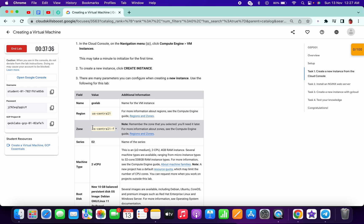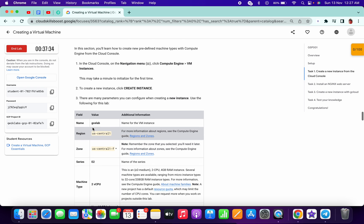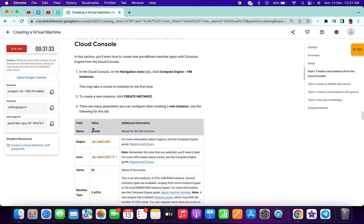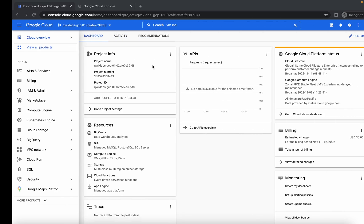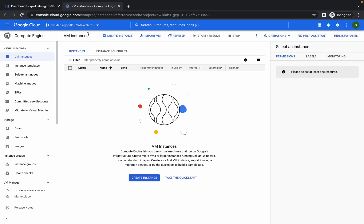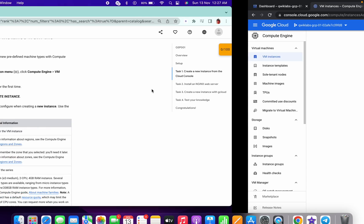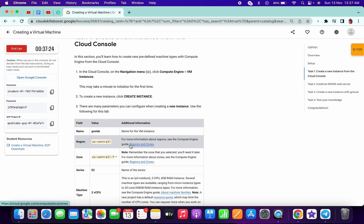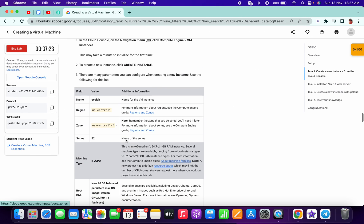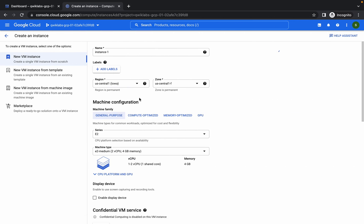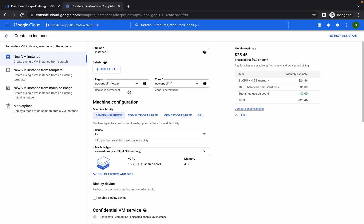Come to your VM instance, click on create instance, and change the zone and region accordingly as given on your lab instruction page.